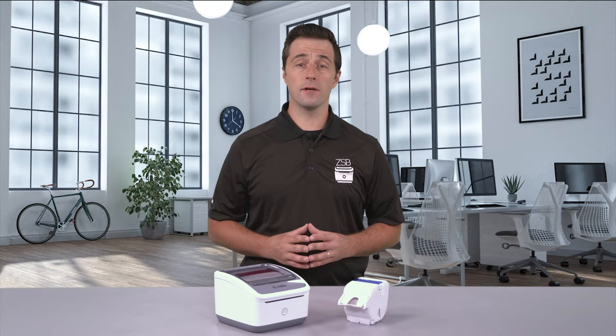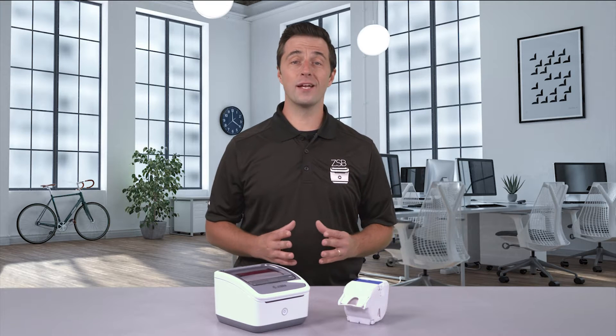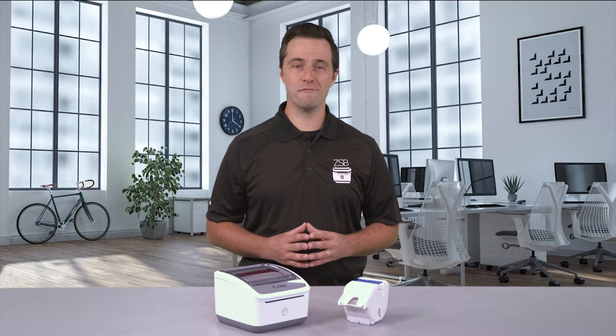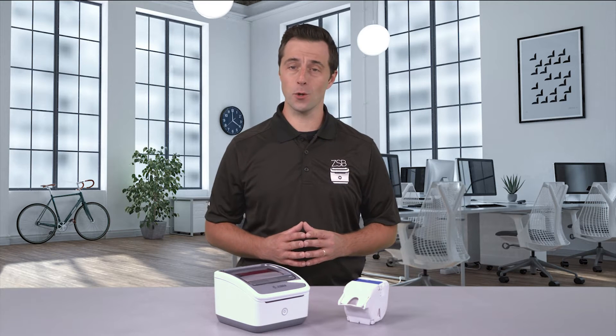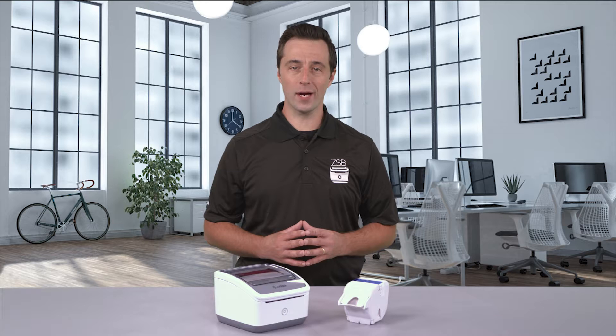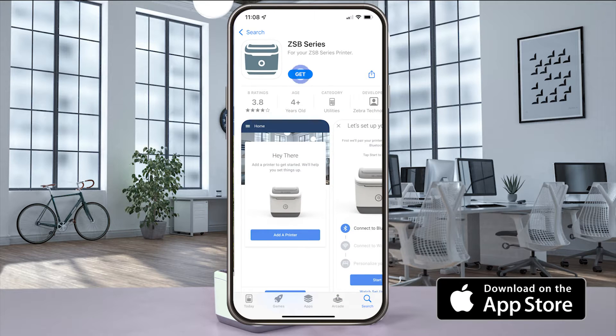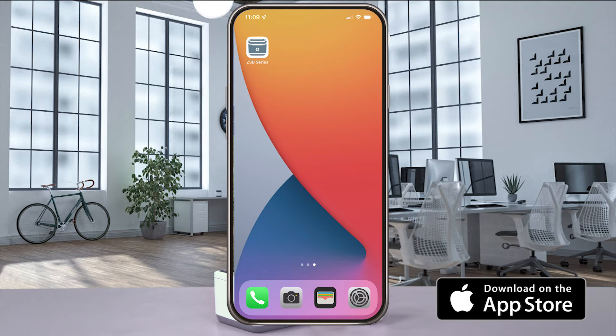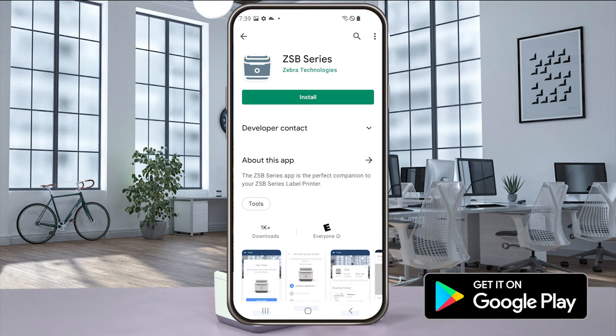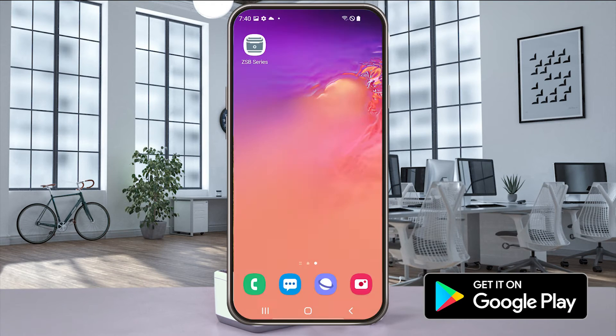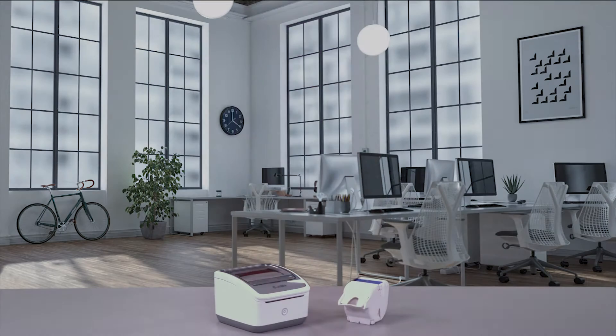Hey, this is Dan with Zebra and I'm going to show you how to use the mobile PDF printing feature from your iOS or Android device. First things first, make sure you've already installed and updated the ZSB Series app.